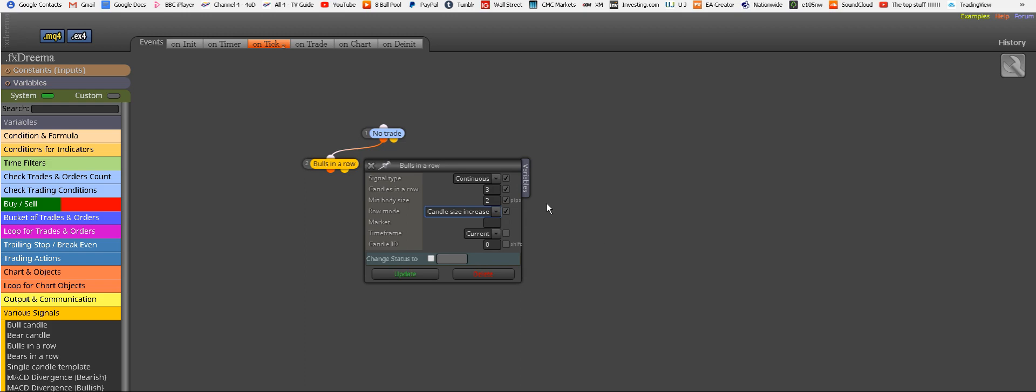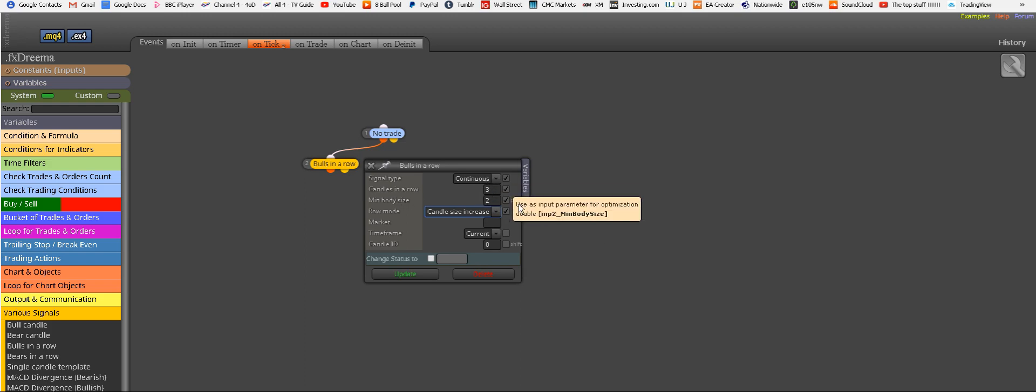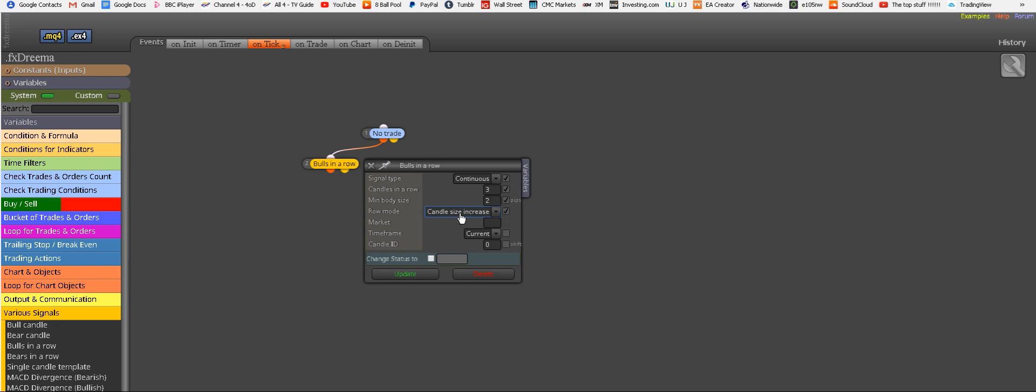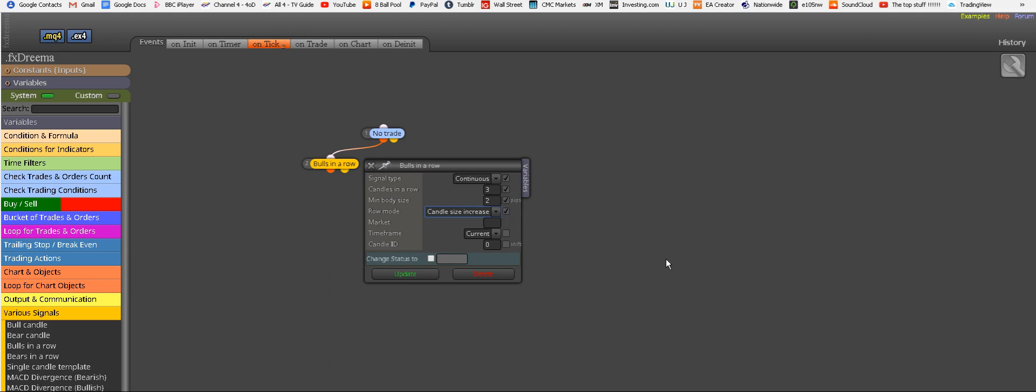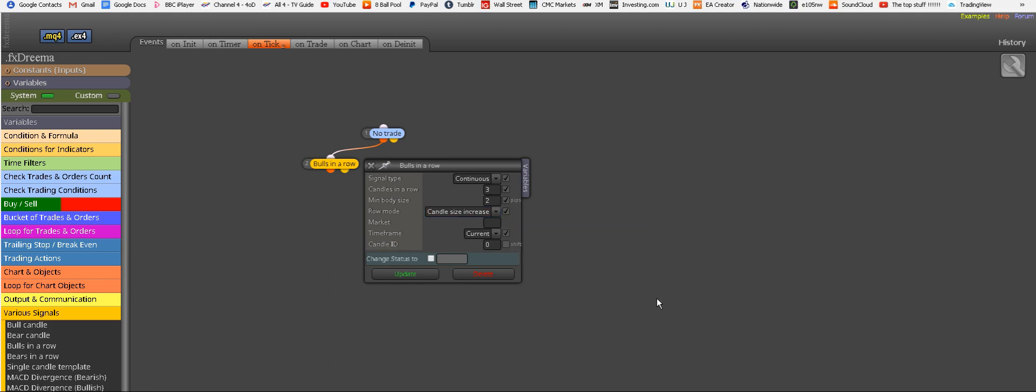So if we want three bull candles, minimum body size of two pips, we also want this condition here. So each and every candle increases in size consecutively. So the second candle is bigger in body size than the first one, and the third candle is also bigger in body size than the second candle. So they increase in body sizes. This is very important. But like I said, clicking this box here makes it all adjustable later. Time frame, it says current here, but we click this as well because then we can change that.